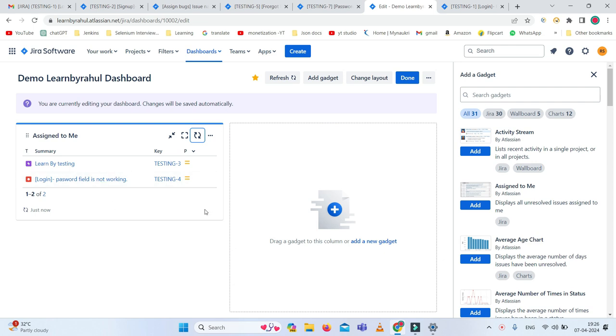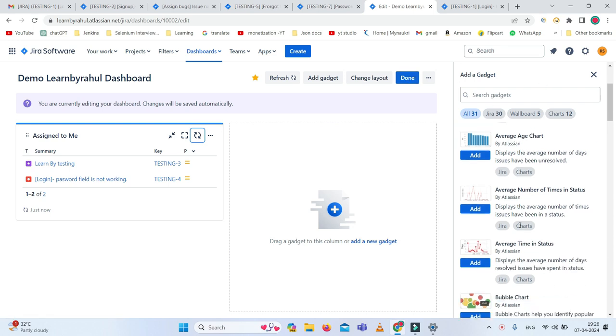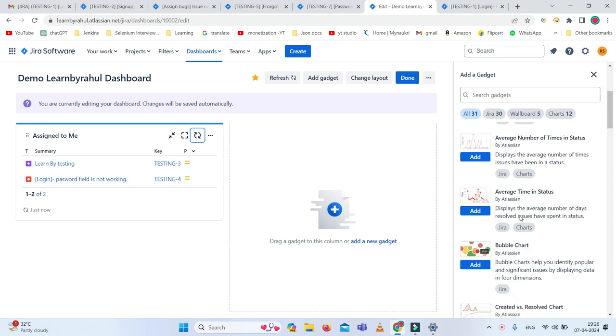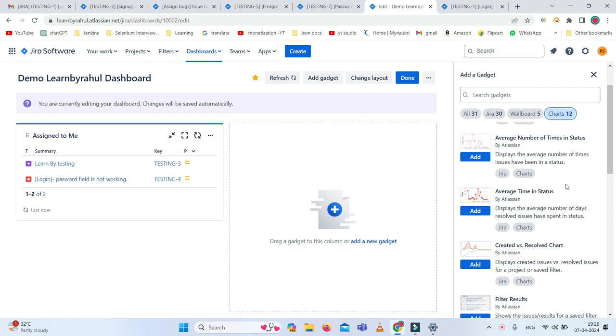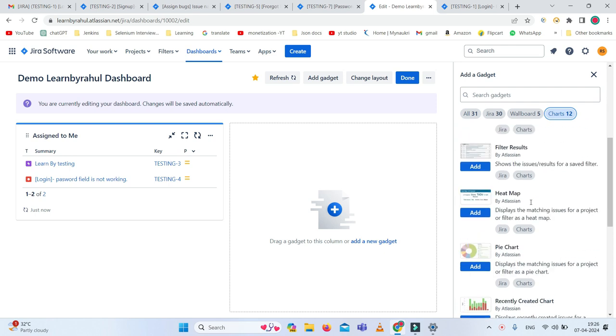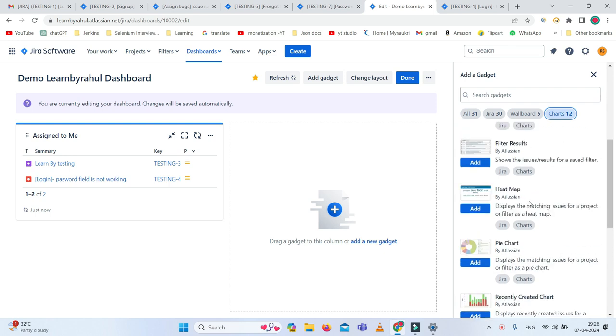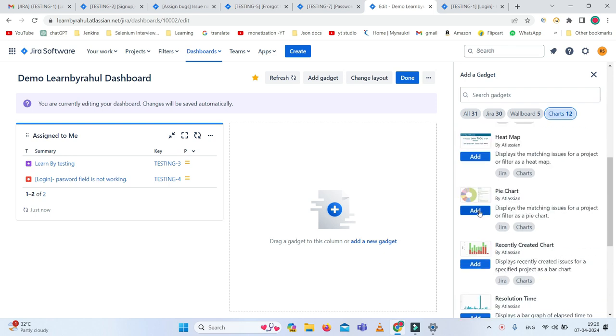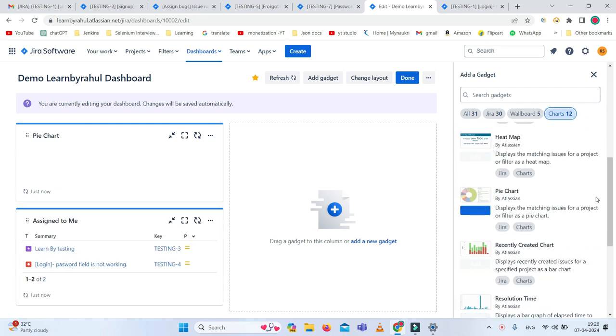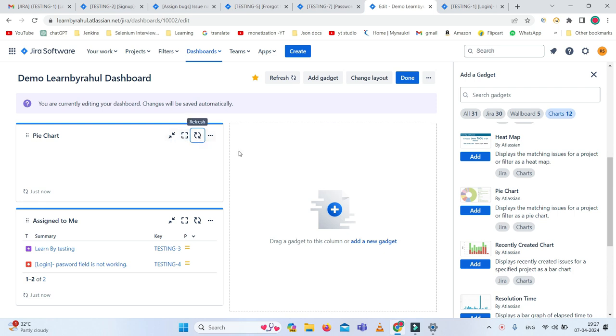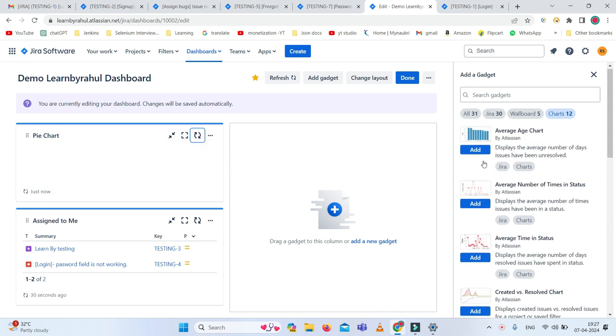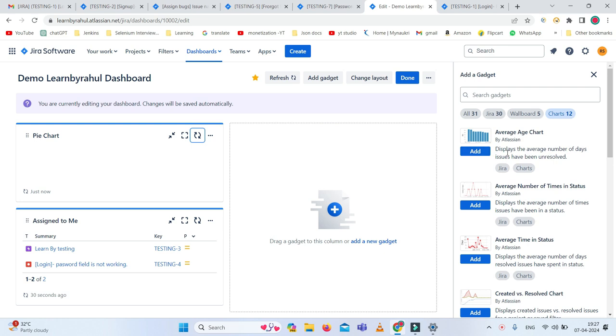Now I want to add a pie chart. I need to search in the gadget section. I am adding the chart as a pie chart, selecting it and adding. Here you can see the pie chart is showing, but it is not working. We need to configure some more data to show the pie chart properly.